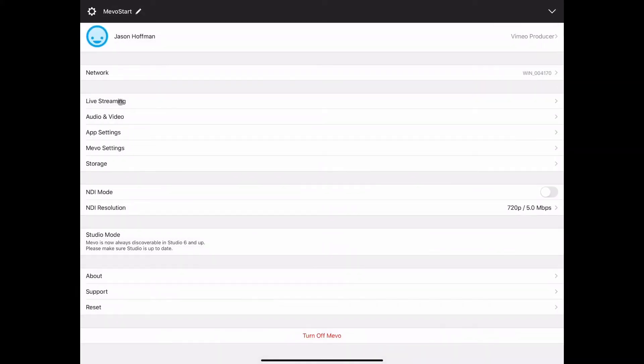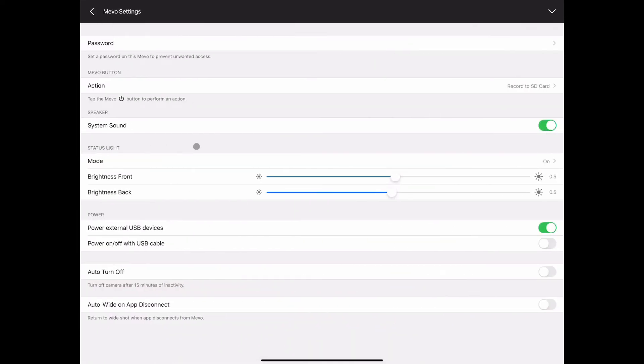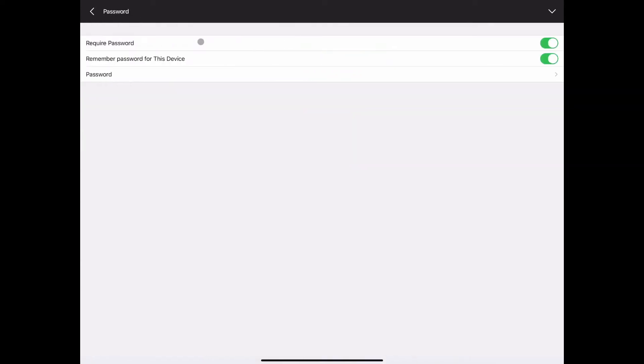Then going into the Mevo settings, these are what persist on the camera itself. I do recommend having a password just because, but I also recommend saving the password on each device because it is a pain to try to put that in each time.